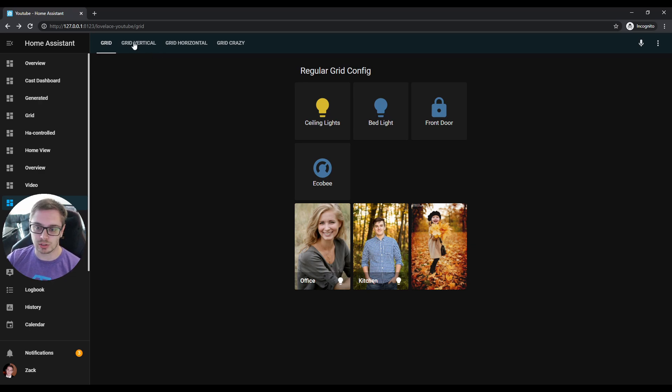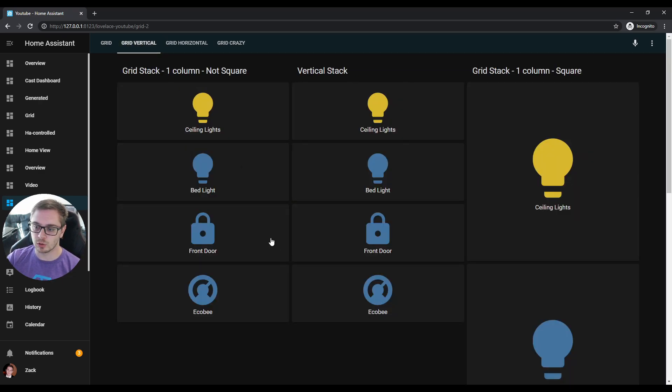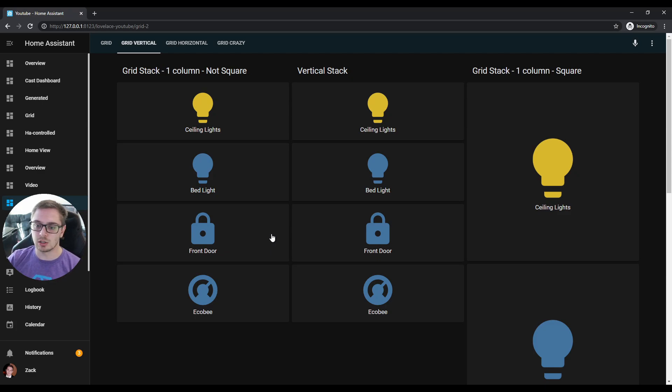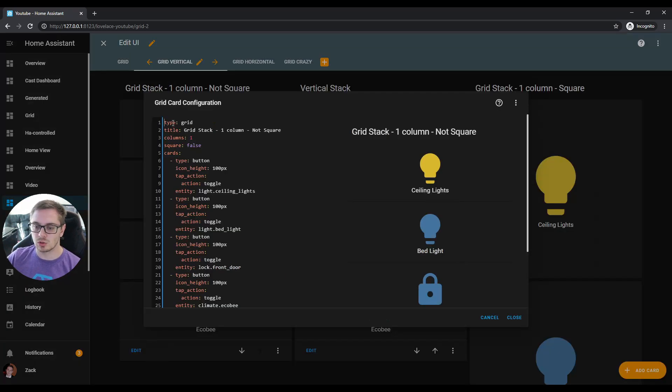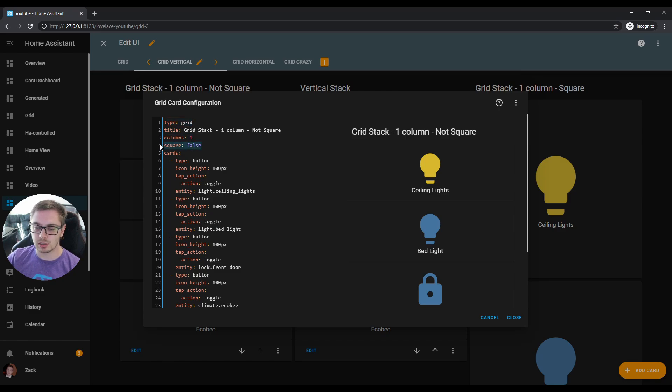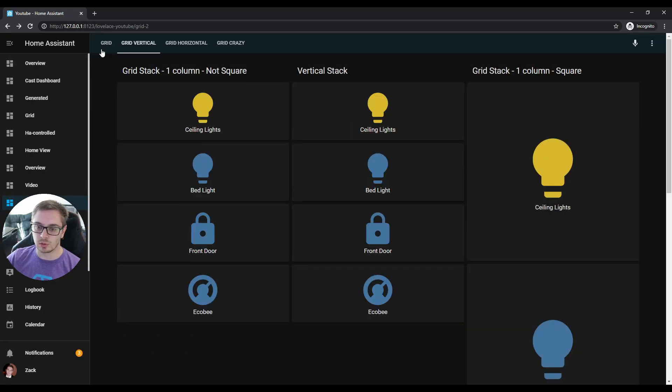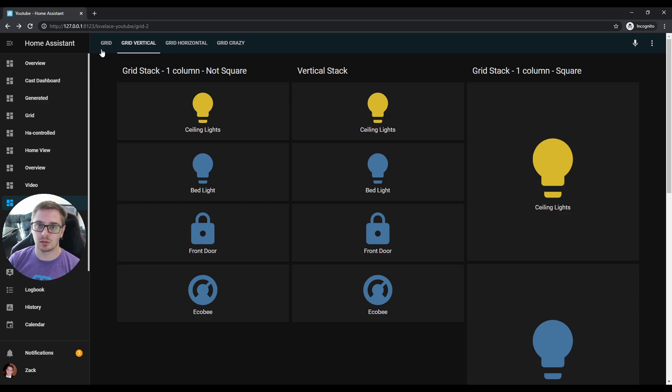Go to the vertical stack first. The first row is the grid stack with one column and with square set to false. We can look at that really quick—so type grid, columns are set to one, and square is set to false. If you set it up for those specific options, it will look exactly the same as the vertical stack.